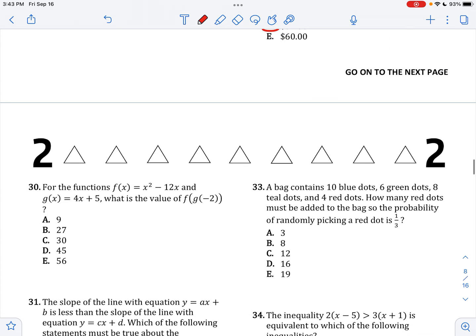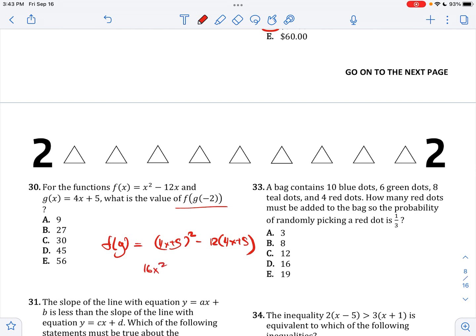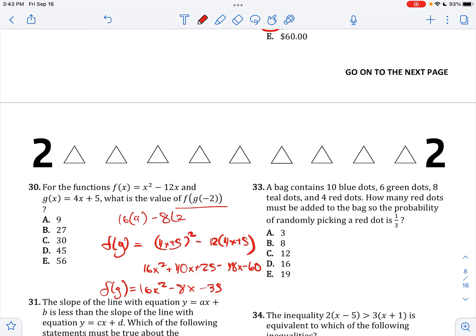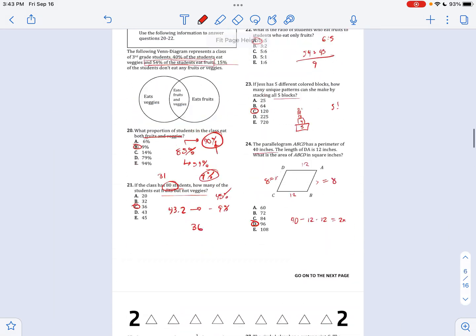The last problem: what is the value of f of g of negative 2? F of g equals 4X plus 5 squared minus 12 times 4X plus 5. Expanding gives 16X squared plus 40X plus 25 minus 48X minus 60, which simplifies to 16X squared minus 8X minus 35. Plugging in X equals negative 2: 16 times 4 minus 8 times negative 2 minus 35 gives 64 plus 16 minus 35, which equals 45. That's how you do 30 problems very quickly — hopefully this helps.